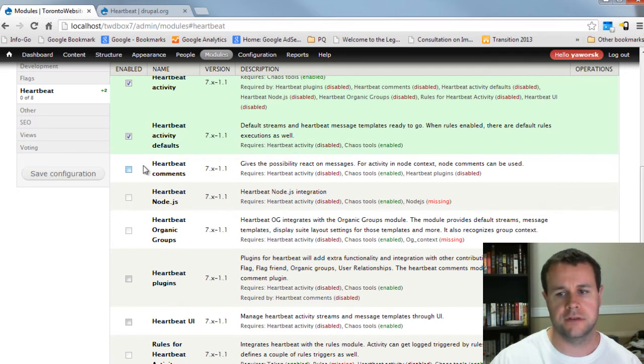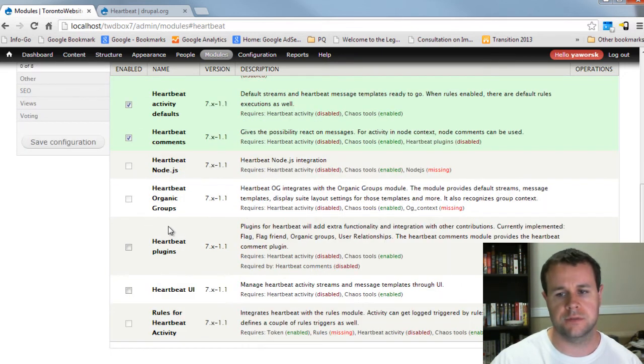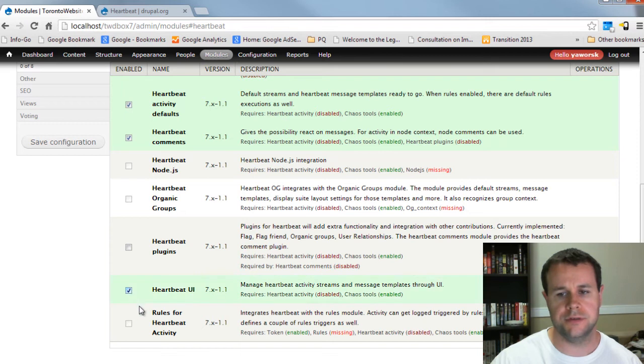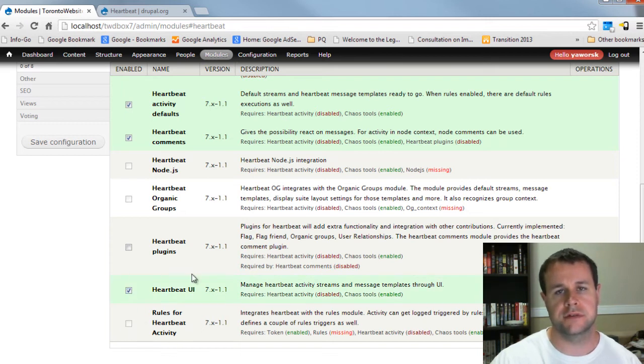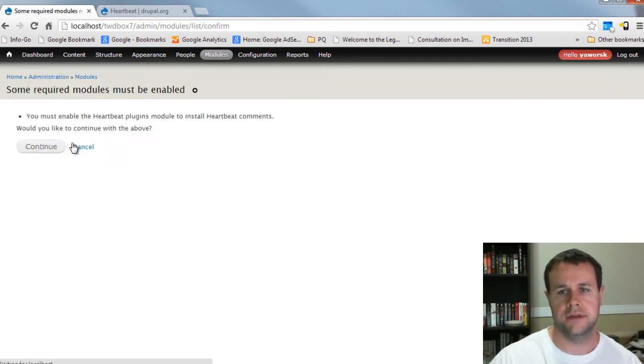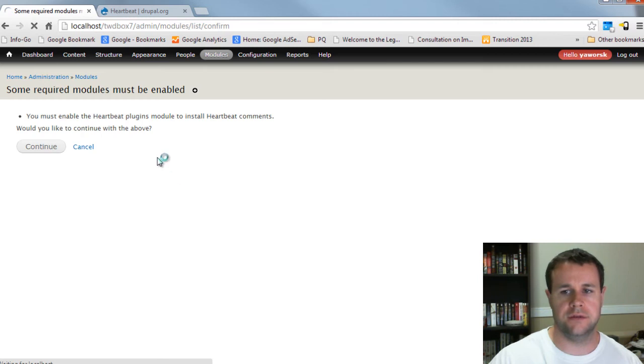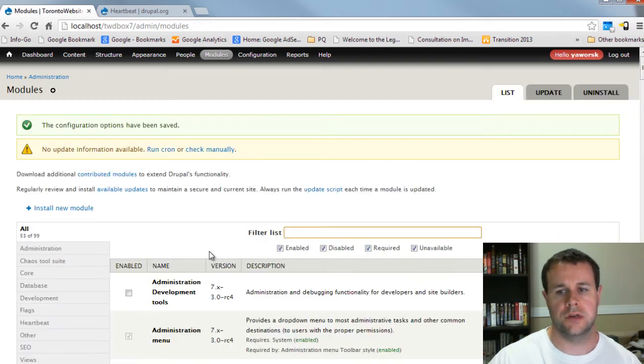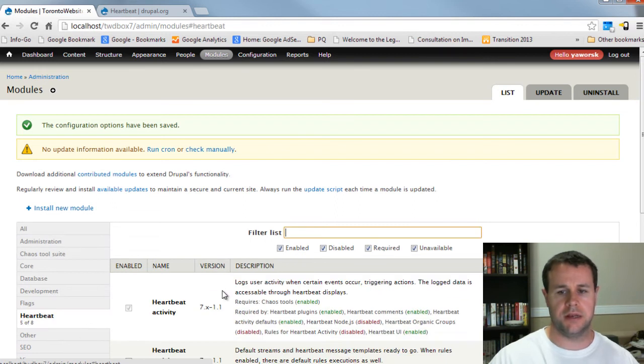We'll take a look at the defaults. The comments are kind of neat, so we'll do those as well. And then we'll use the UI. And then we're going to need rules, but obviously we've got to install some of the modules here. So let's go ahead and save that. And yes, it's going to tell me that I need to install heartbeat plugins. Okay, great. So now that's set up.